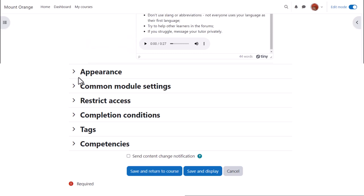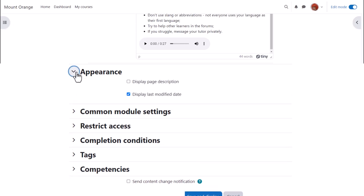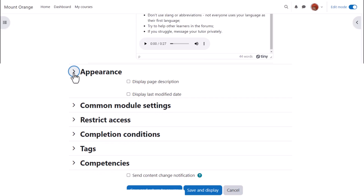There are various other settings you might like to explore in your own time. For instance, Appearance. Do we want to show when the page was added or modified or not?